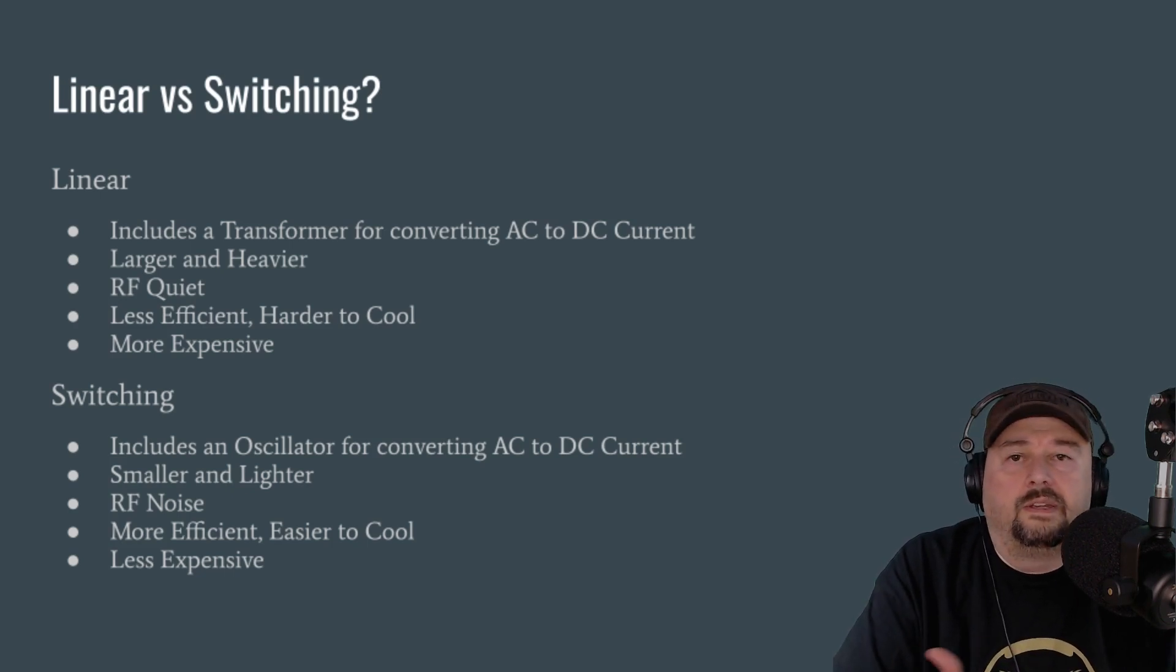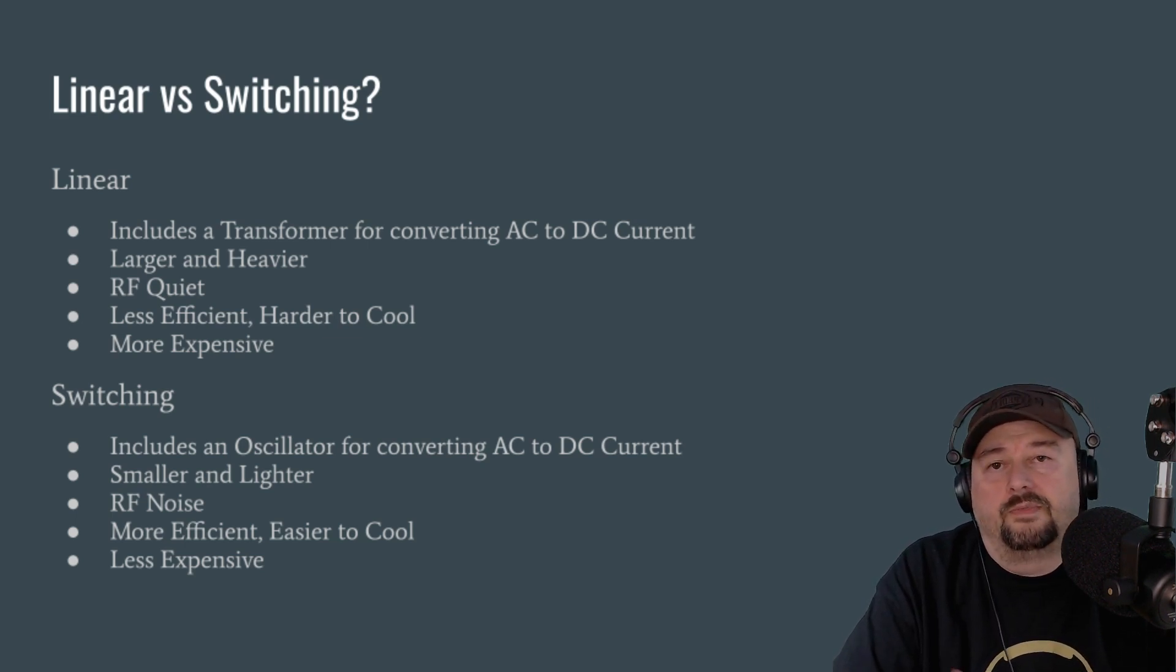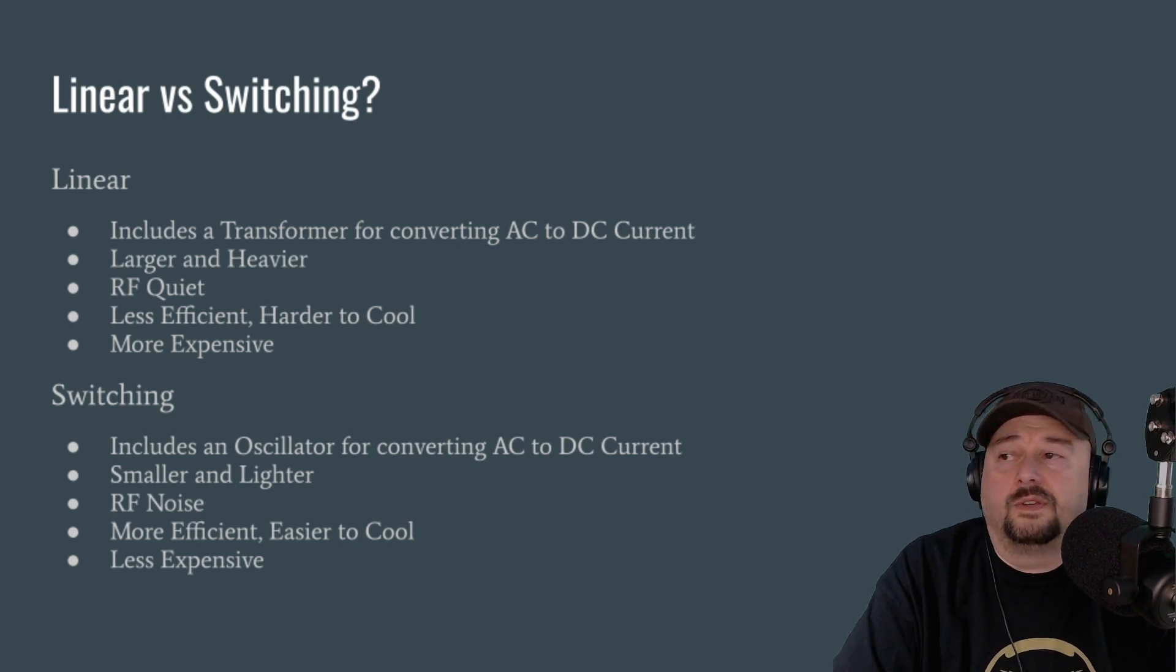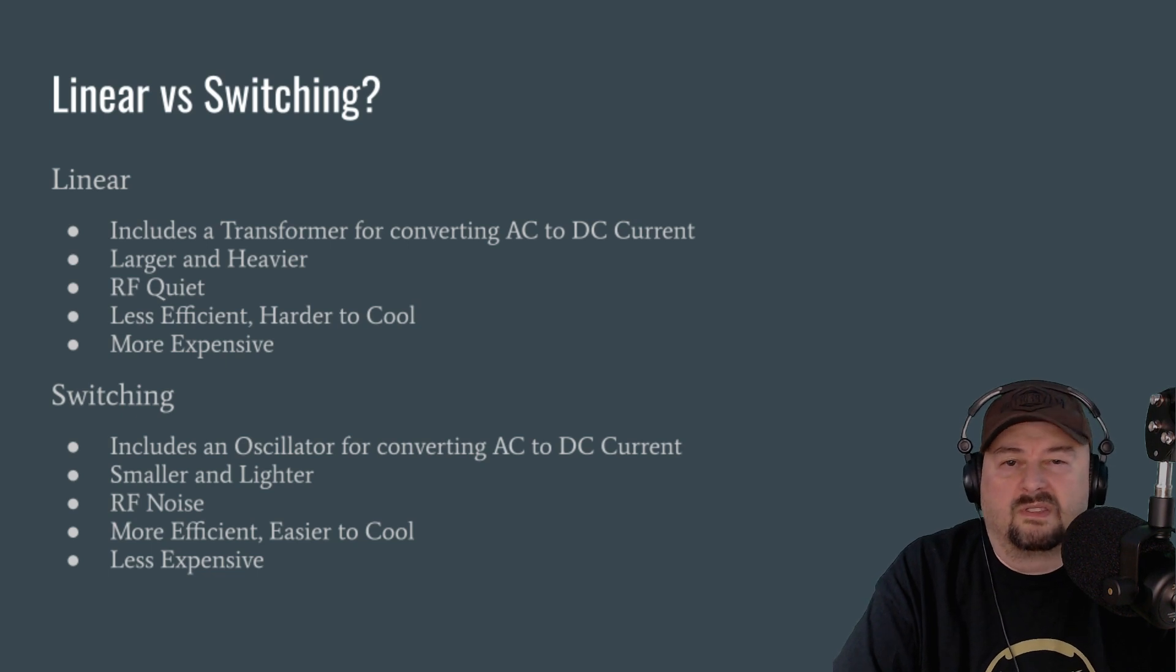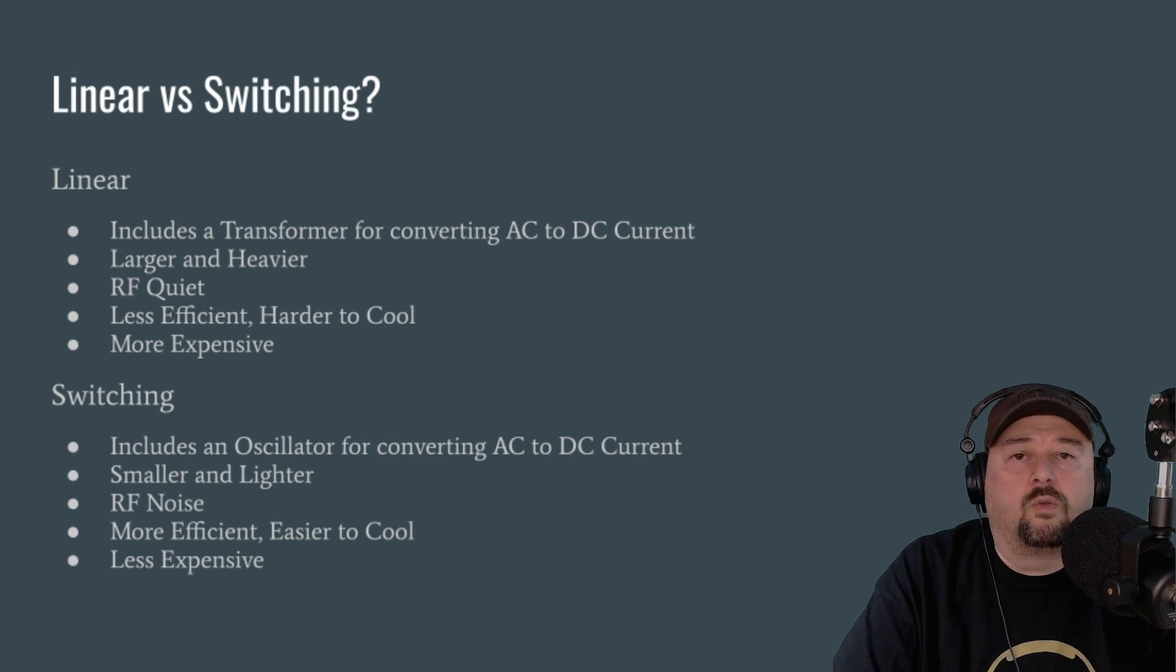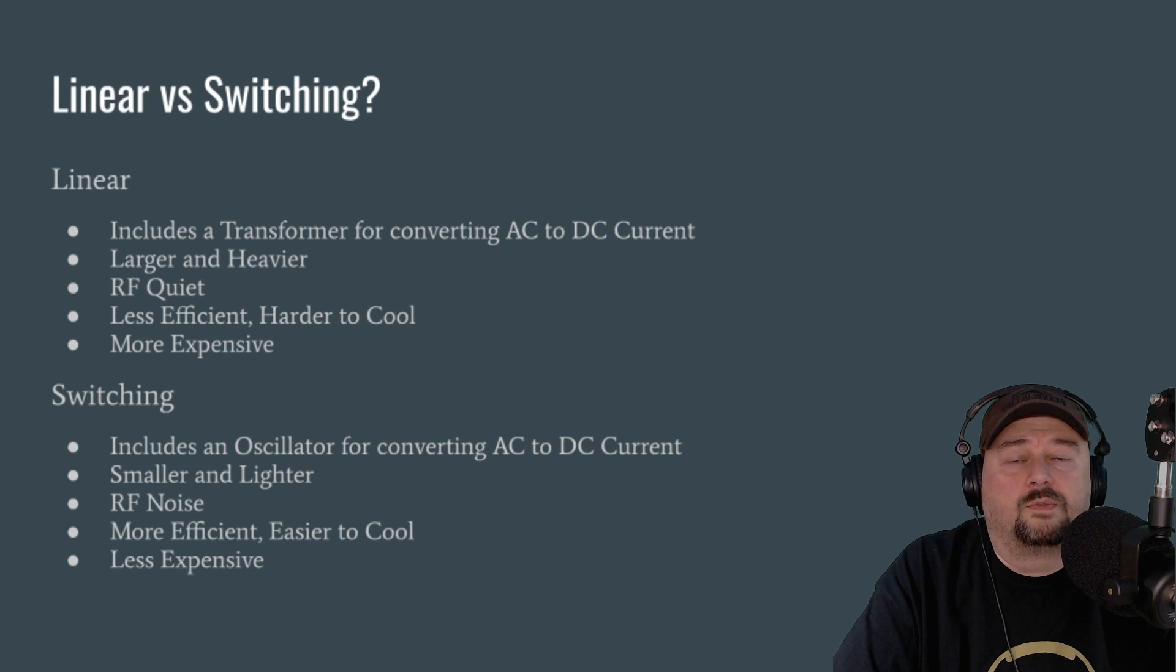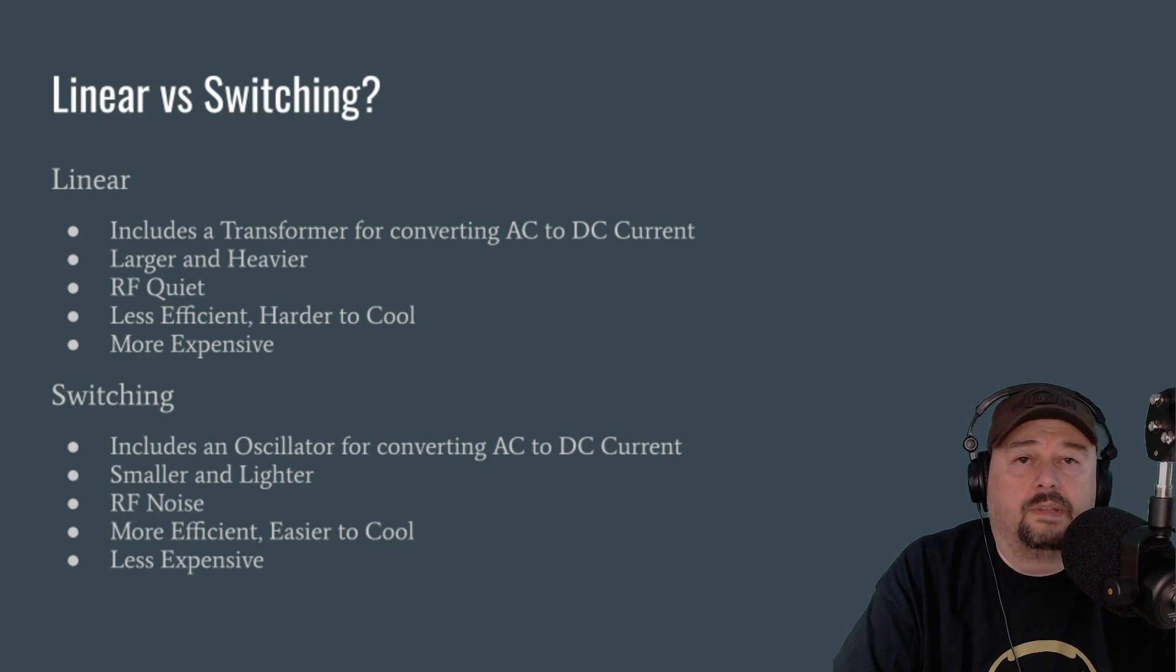So when you talk about linear power supplies, basically they use a large transformer that converts AC to DC. As a result of this, linear amplifiers tend to be larger and heavier, so they're kind of big and bulky. What's nice about linear amplifiers is they're RF quiet, meaning they don't produce a lot of noise that could cause interference when you're operating your radio.